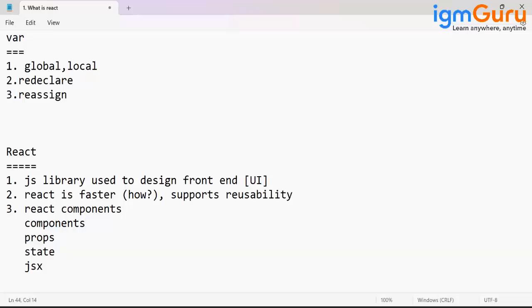Once you have created a particular component, you can reuse the component whenever you want, wherever you want. That is called reusability.